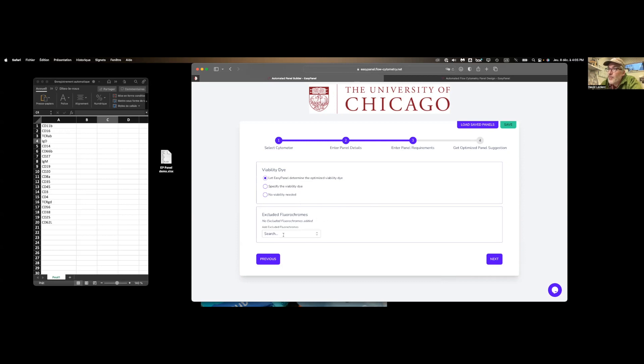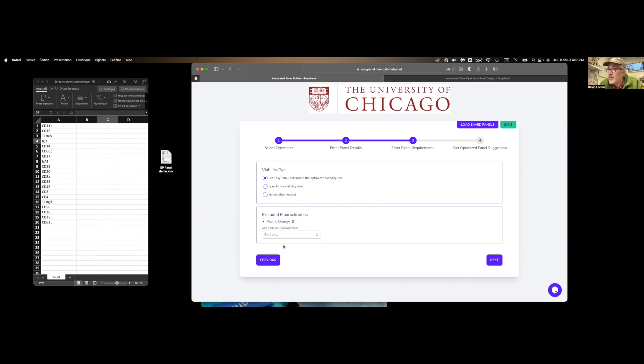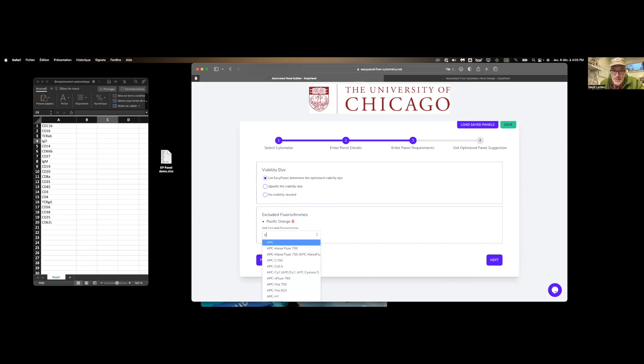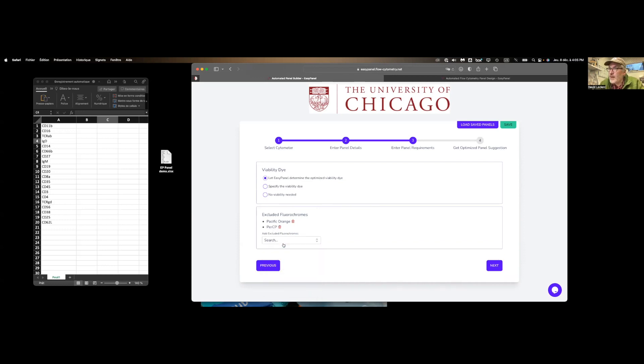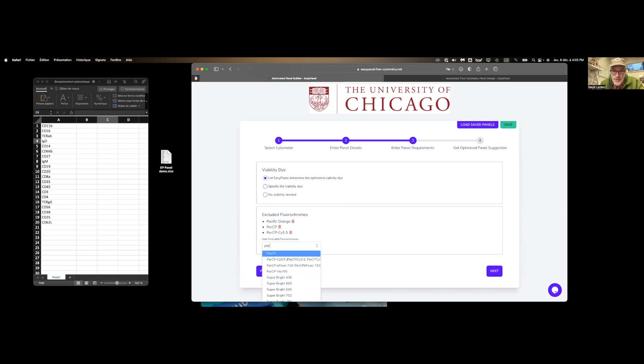Excluded fluorophores if you have markers you really don't like. So Pacific Orange, for example, you can enter that here. And basically the EasyPanel will not enter any of these fluorophores in your panel.